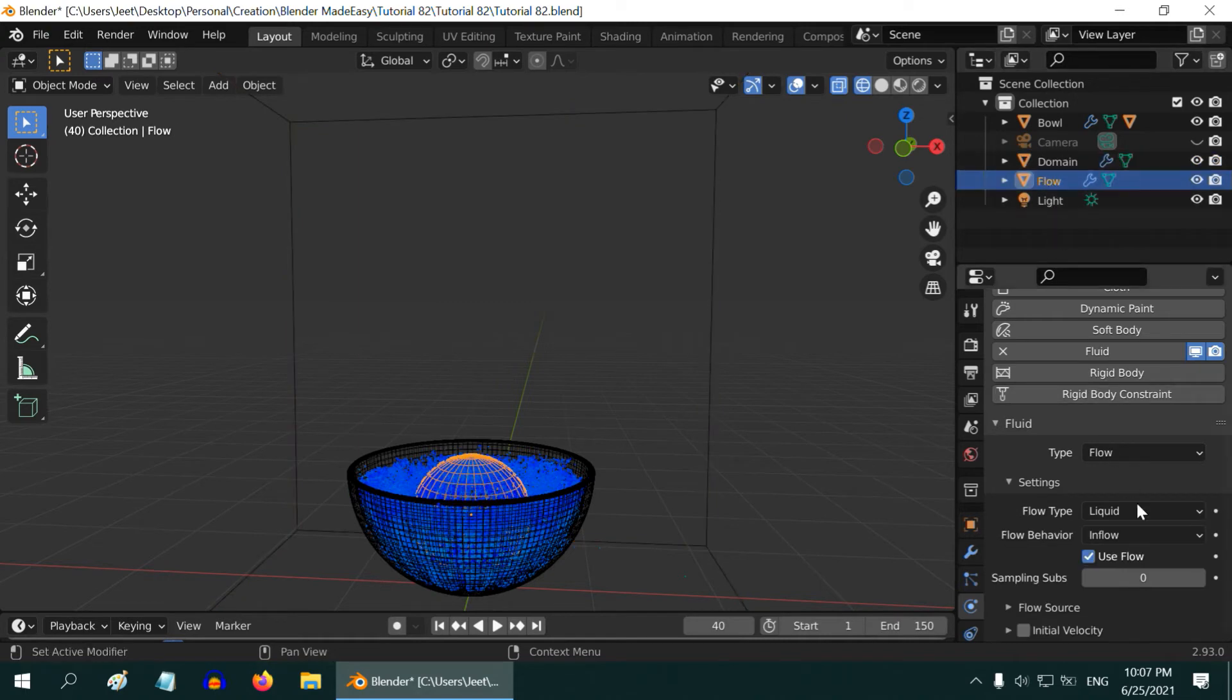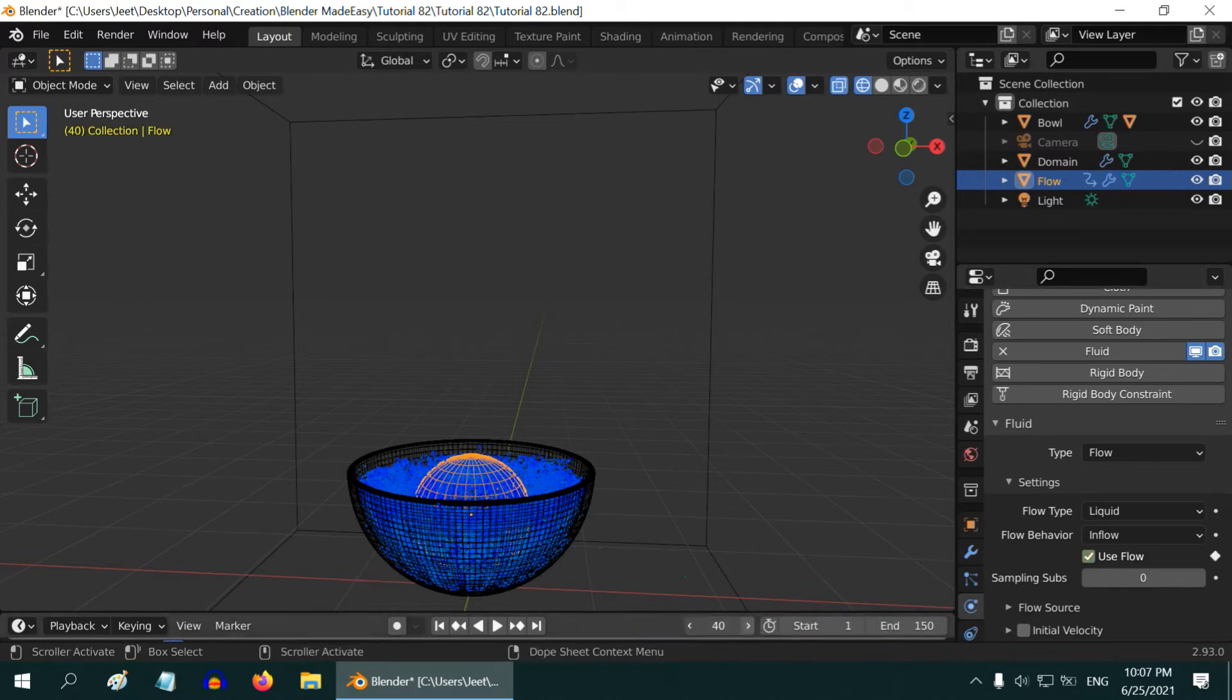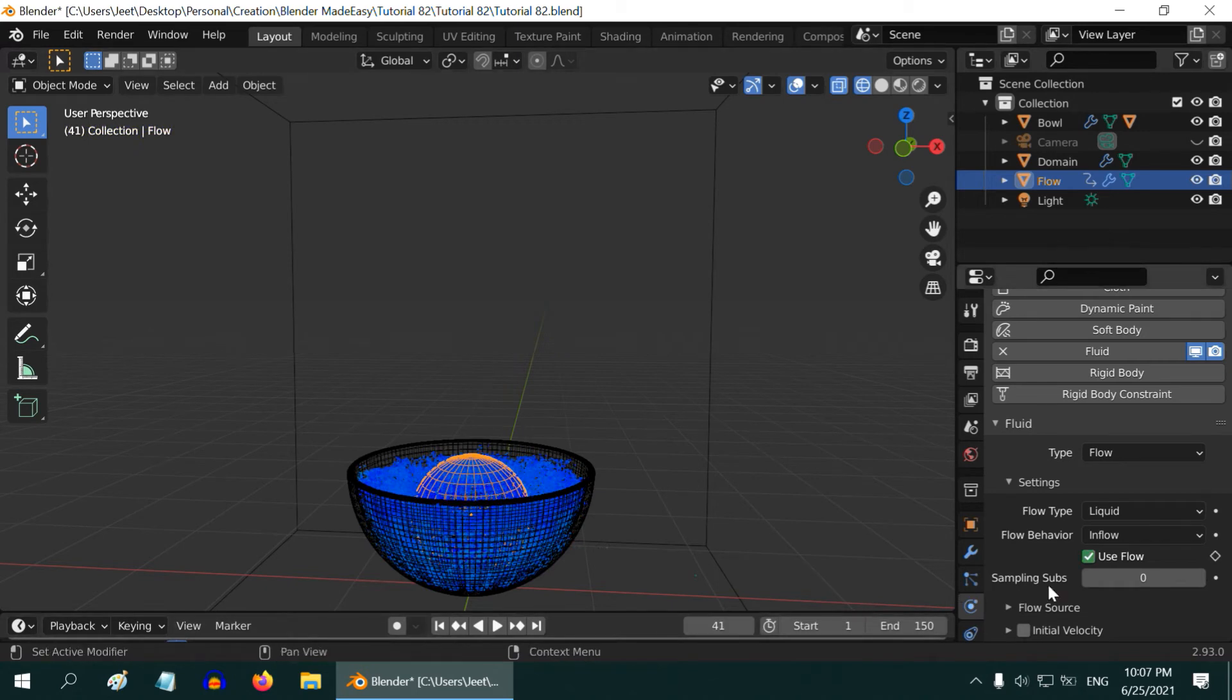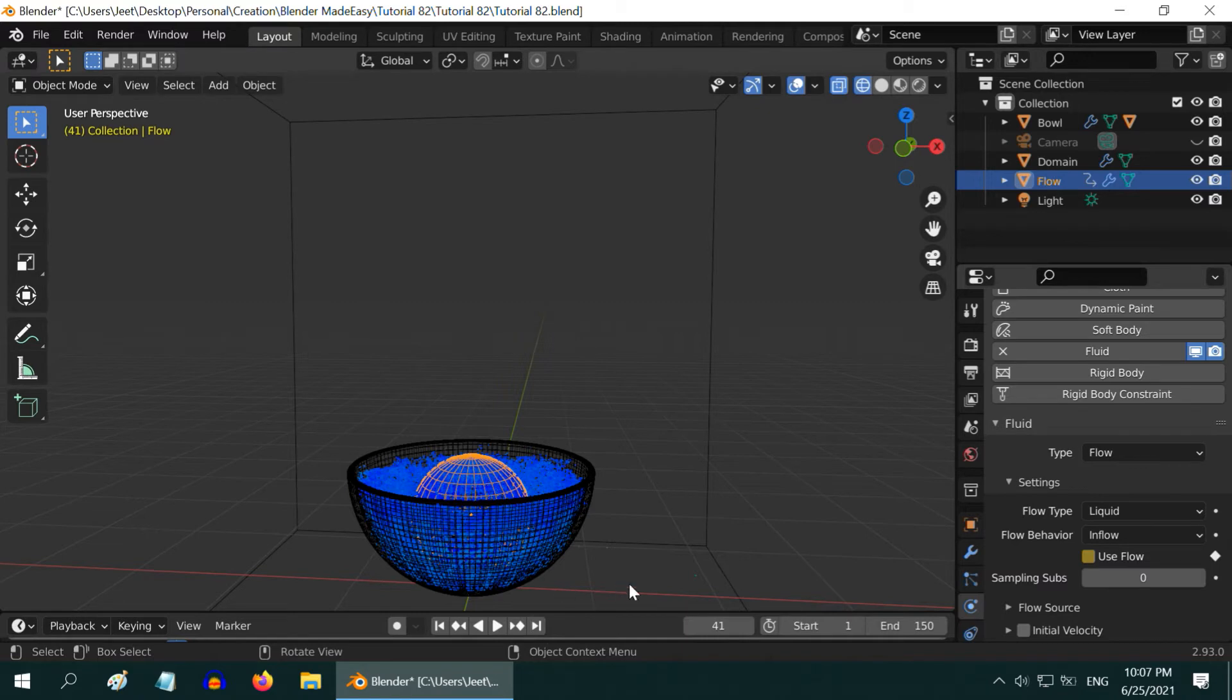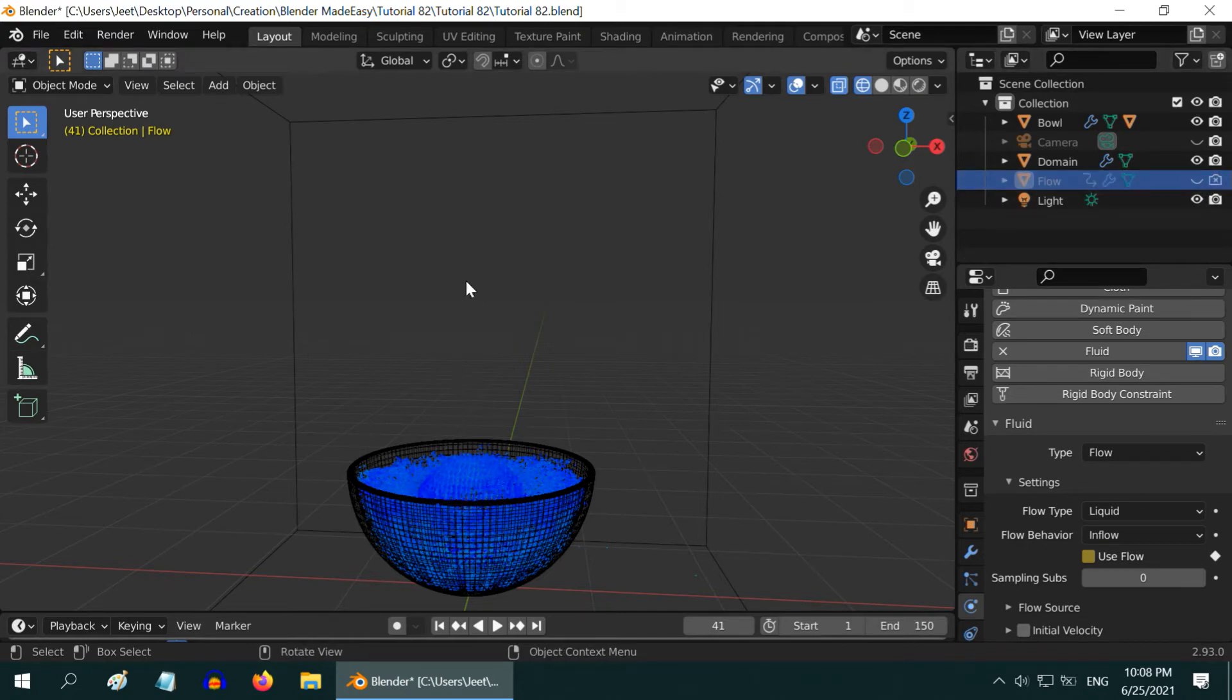Let's select the flow object. We can actually rename this sphere to flow and also rename this object to fluid domain. Now for the flow object, we are currently at frame number 40. And the use flow option is enabled. Let's insert a keyframe here. Now, go to the next frame number, deselect the use flow option, and insert a keyframe. So from this frame onward, the flow object will not add any more liquid into this system. We can actually hide the flow object from the display. Now we need to add an object which we will drop into this fluid.